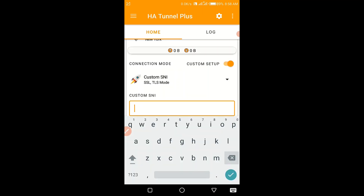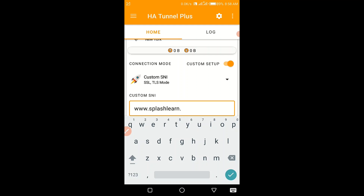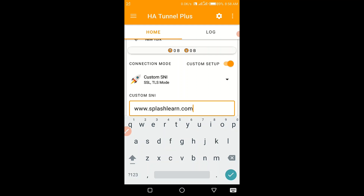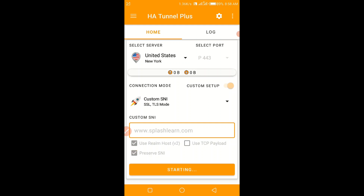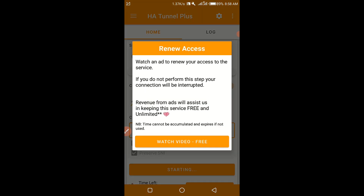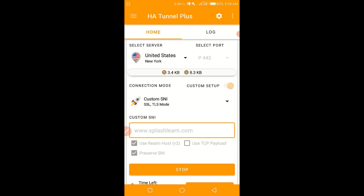Host number two: we shall use www.splashlearn.com. I think this has been a common host that people have been using. It is morning and it has managed to work. Remember, this host was blocked, but you can see it is working.